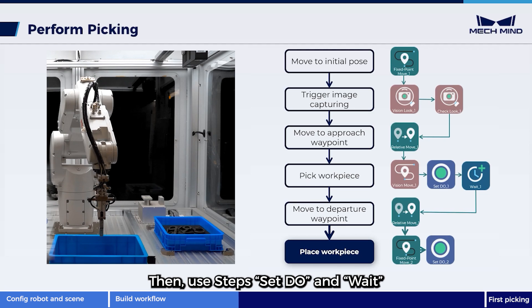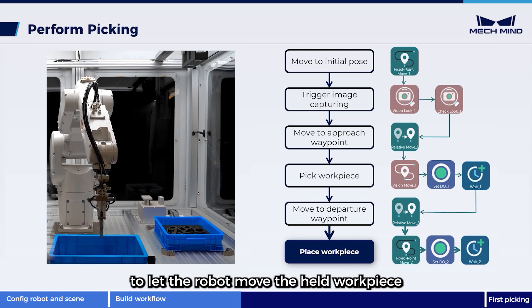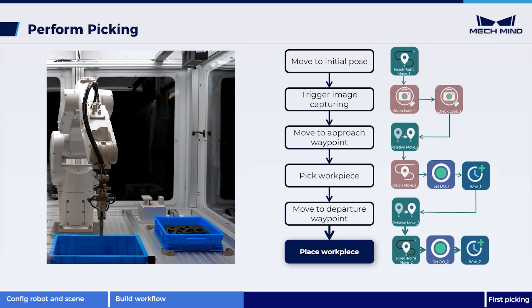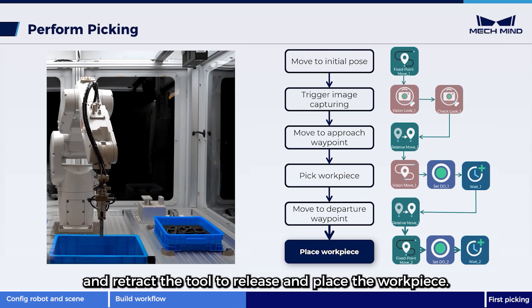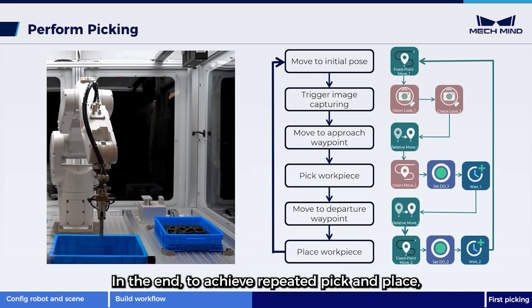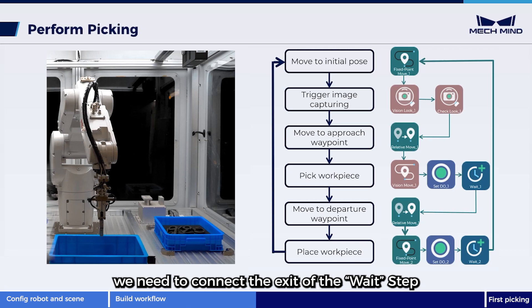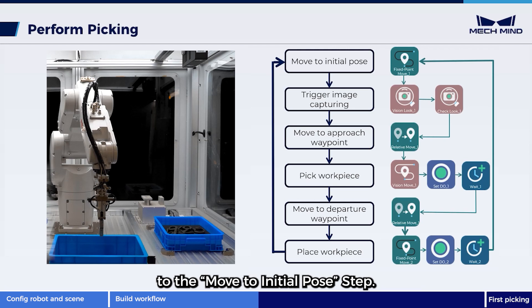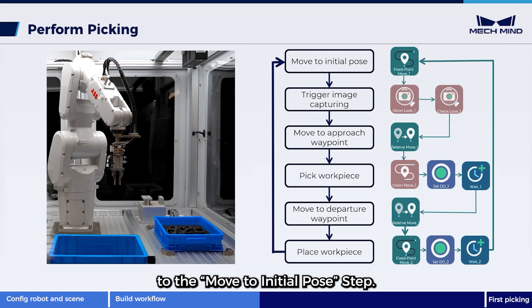Then, use steps set DO and wait to let the robot move the held workpiece to where it should be placed, and retract the tool to release and place the workpiece. In the end, to achieve repeated pick and place, we need to connect the exit of the wait step to the move to initial pose step.